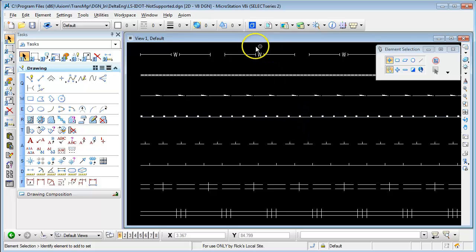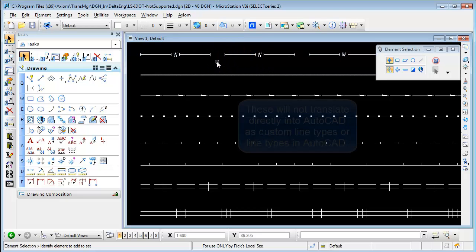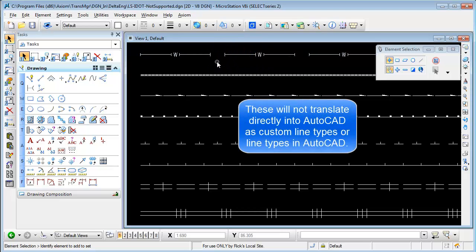when you have text sometimes that's also associated with some linear components, these will not translate directly into AutoCAD as custom line types or as line types in AutoCAD.